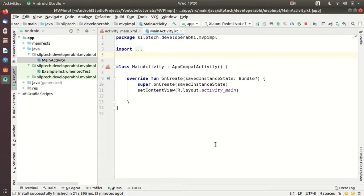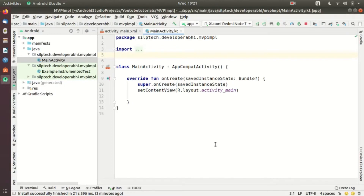Hello guys, welcome to the 11th video of this tutorial series on Android application development using Kotlin. In the last video we discussed MVP pattern, and now in this video we are going to go into the code implementation of MVP pattern.